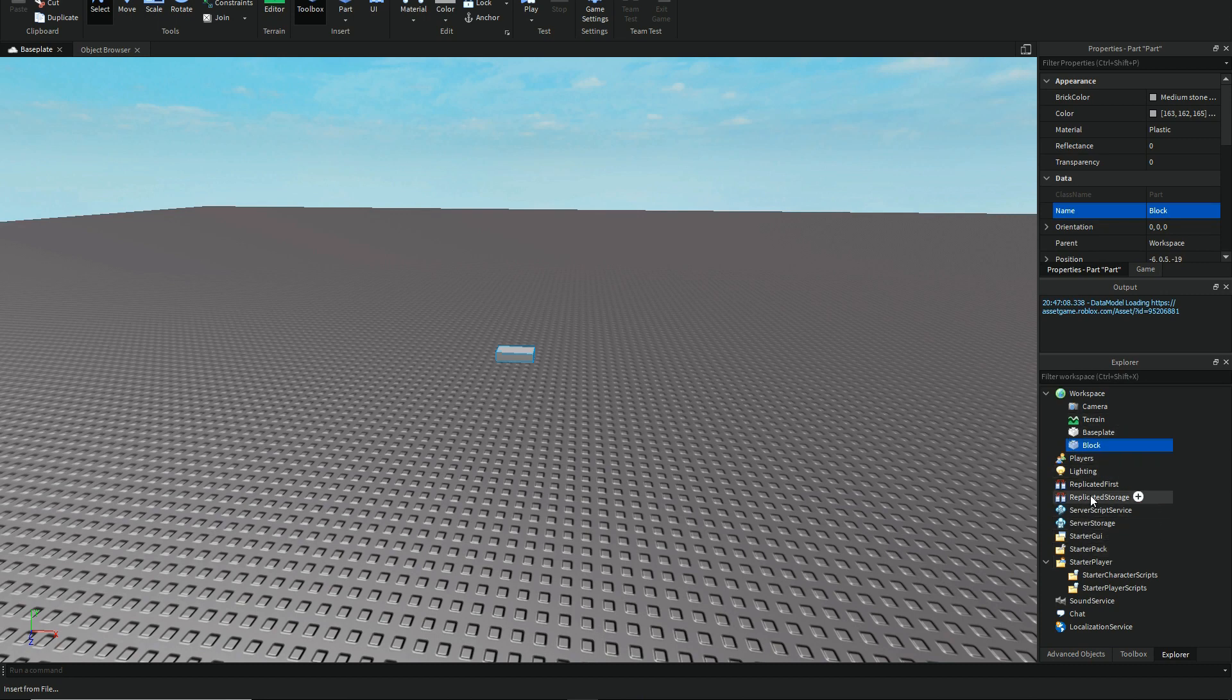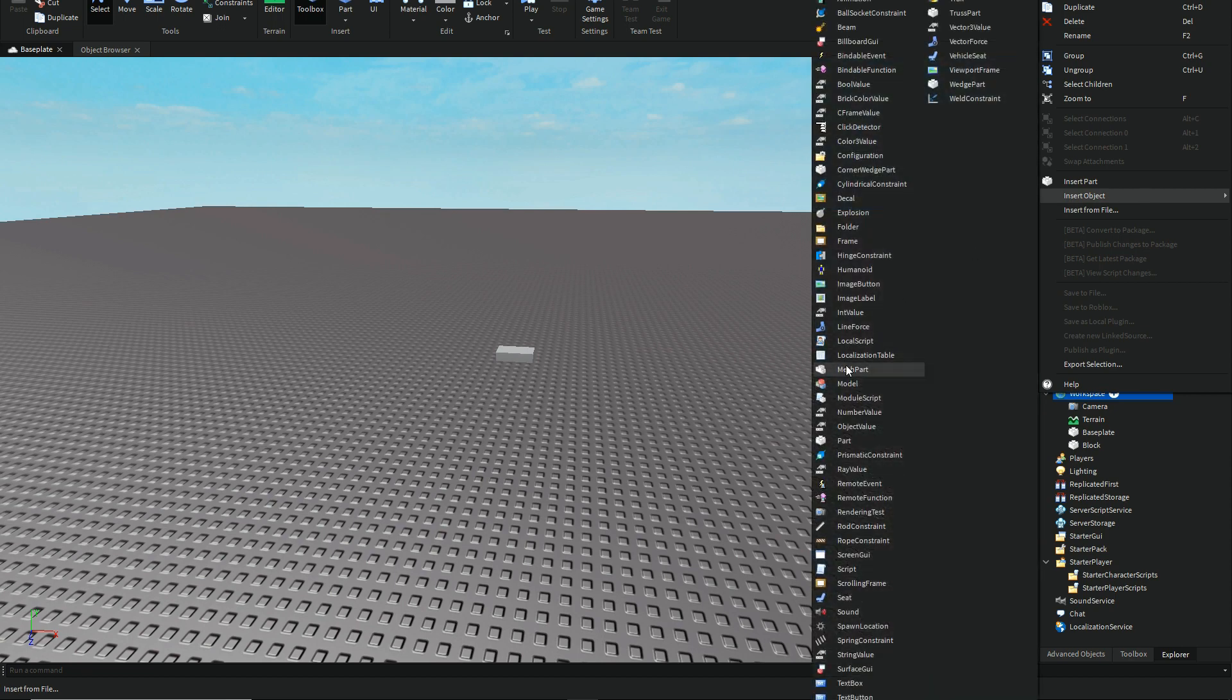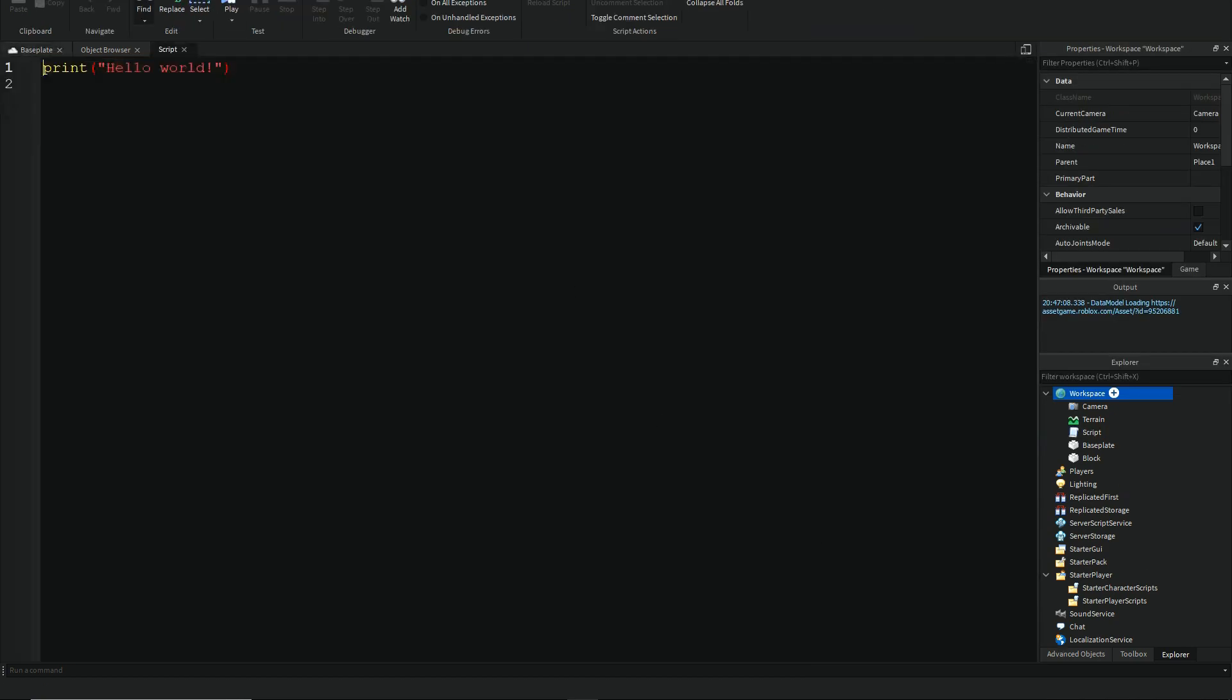You can put the script in the workspace, server script service, and also works. So, it'll have to be a normal script, not a local script, or else pretty much only for one person it'll happen.